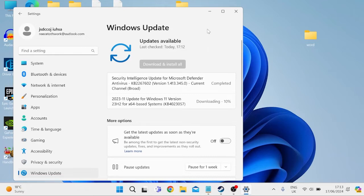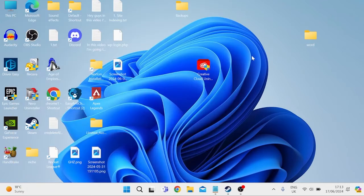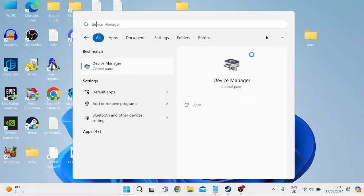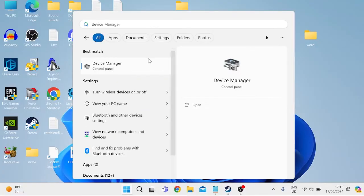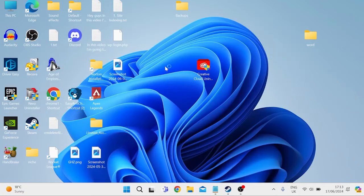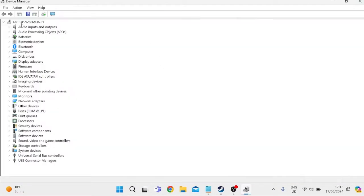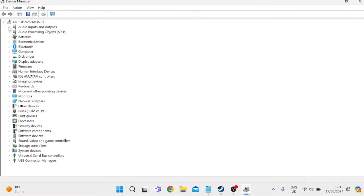Now once you've ensured that you're fully up to date, we can head out of this window, and we're going to come over to our Start menu and search for Device Manager, then tap on Device Manager, and from this list we need to expand Audio Inputs and Outputs, and inside of here you need to locate your laptop speakers.